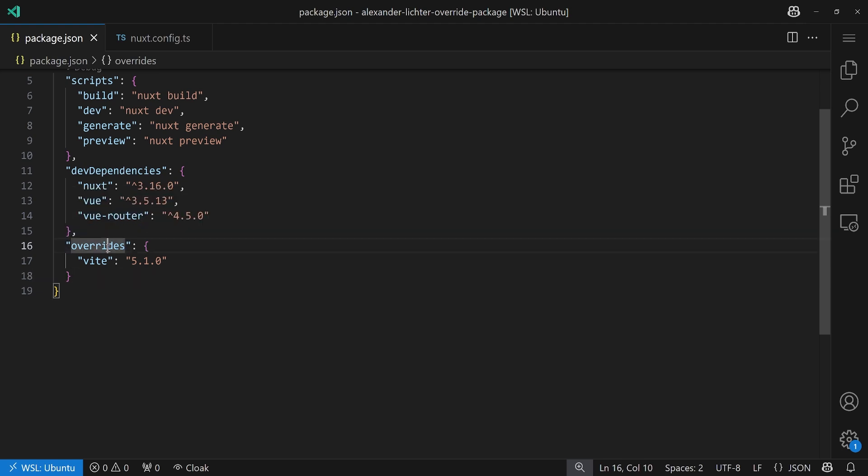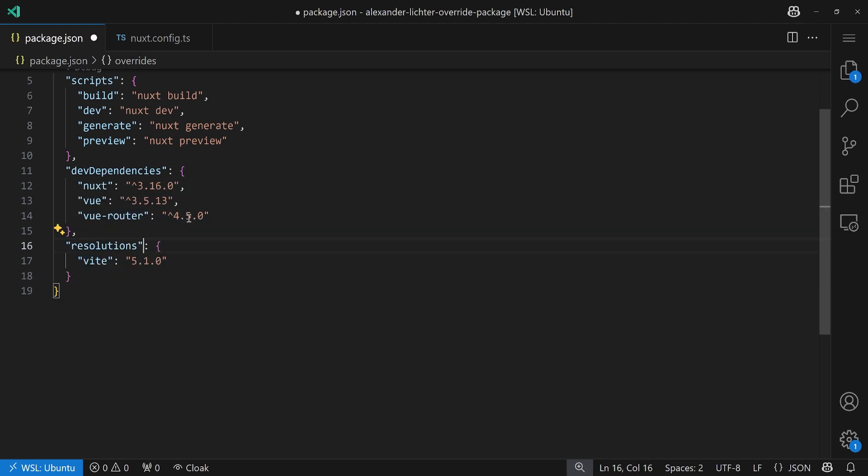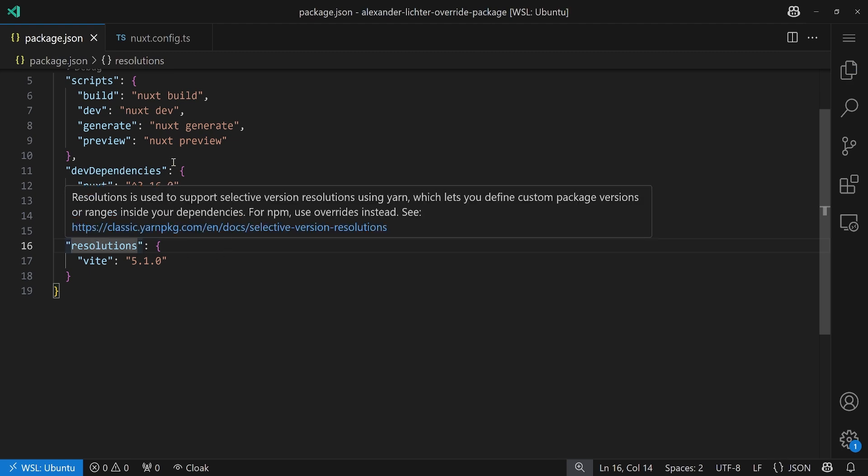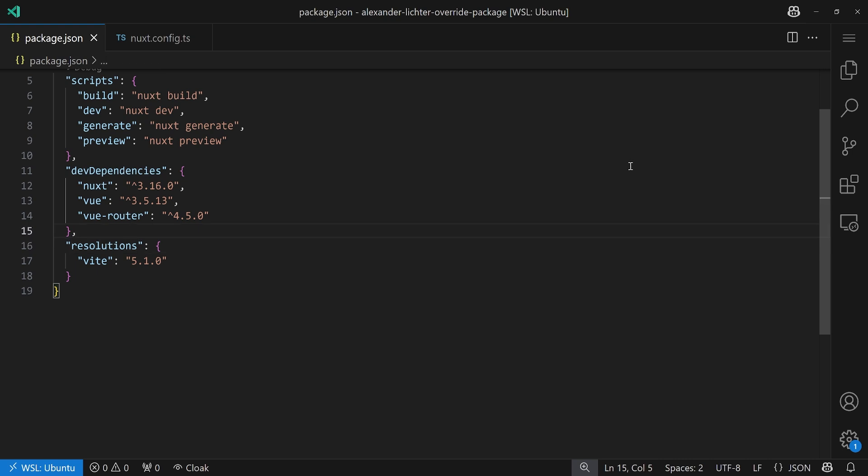For yarn, you have to rename overrides to resolutions because these are called yarn resolutions there and not overrides necessarily. Of course, there are also docs on that and the link is, as usual, in the description.